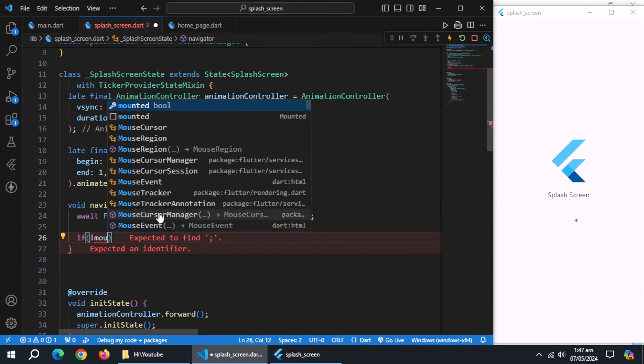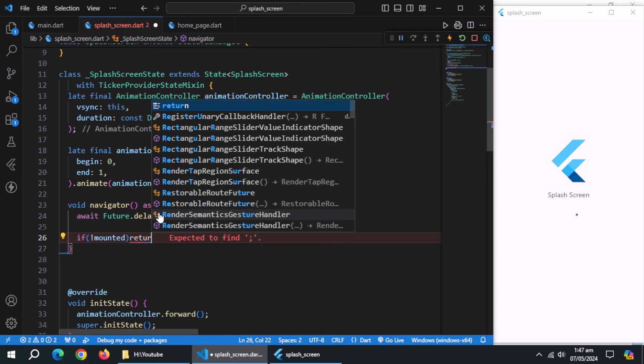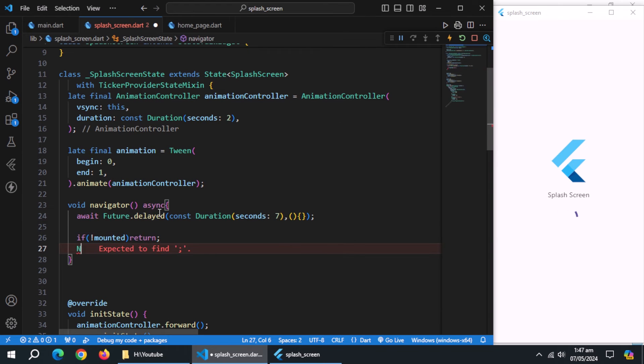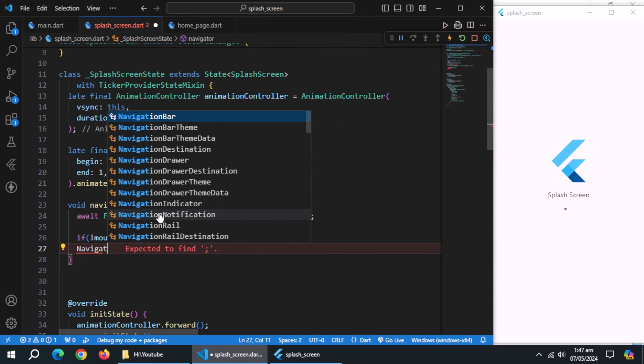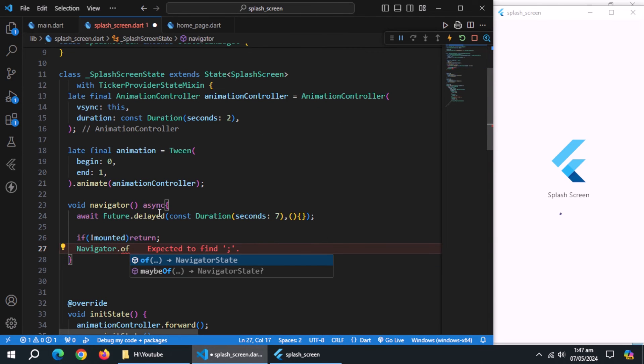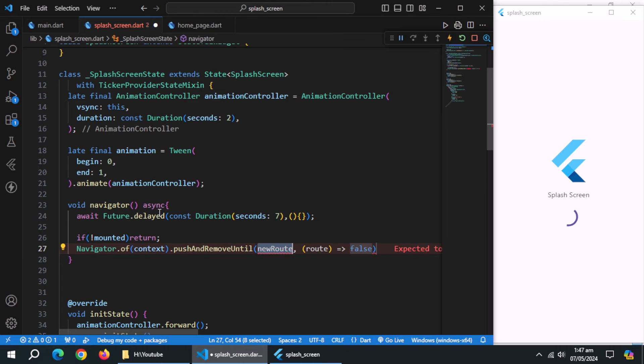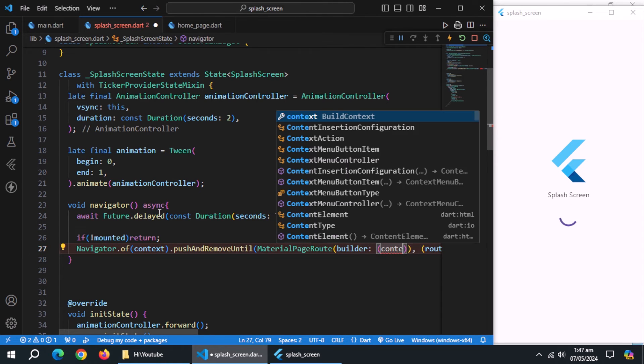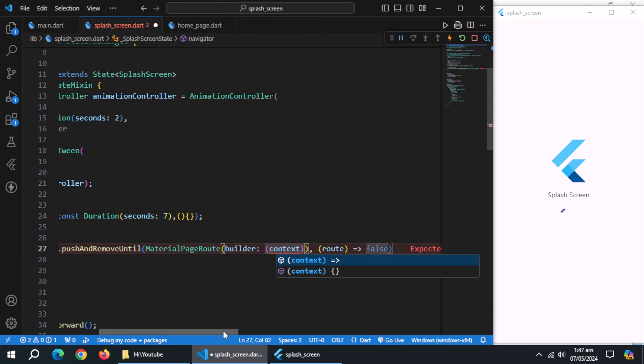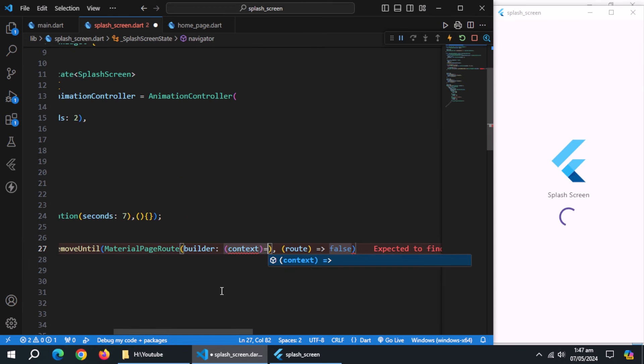After it, use if statement and check if context is mounted or not. Then, use navigator.of context.push and remove until method to prevent user to come back to splash screen. Now pass context to builder, and return home page.